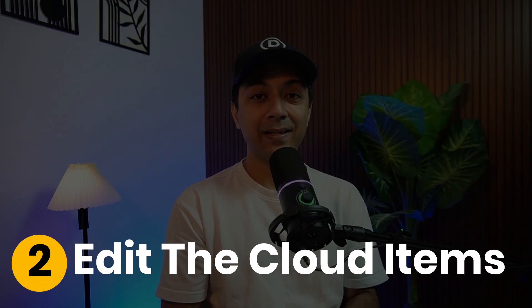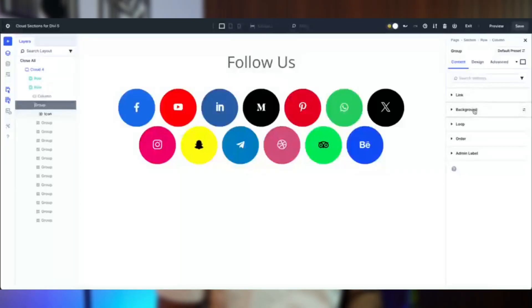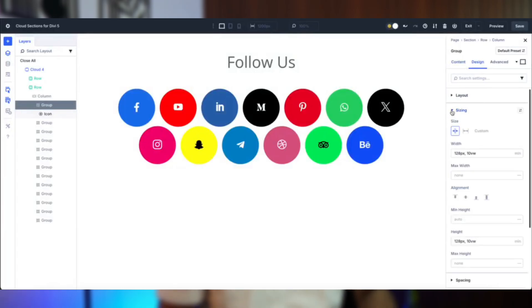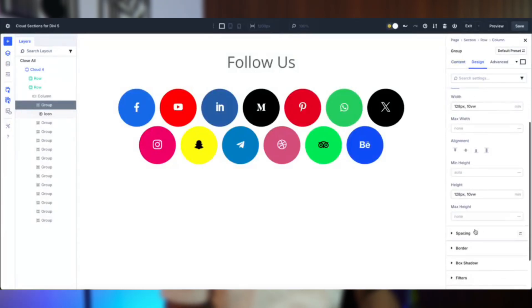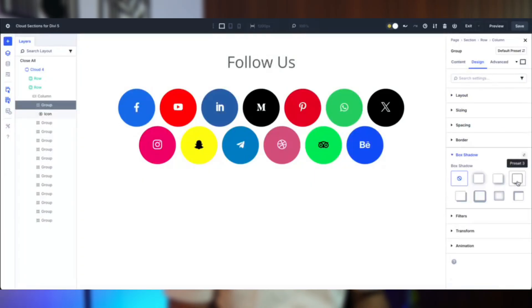Number two: Edit the cloud items. Each cloud item is a styled container ready for tweaks. Use the Layers view to open the column or module, adjust border radius for the cloud shape, and modify the background for fill or gradient. You can also tweak sizing, spacing, padding, and box shadow for depth. Swap avatar images in the Image module, update icons as per your design, and update CTA text and links as needed.